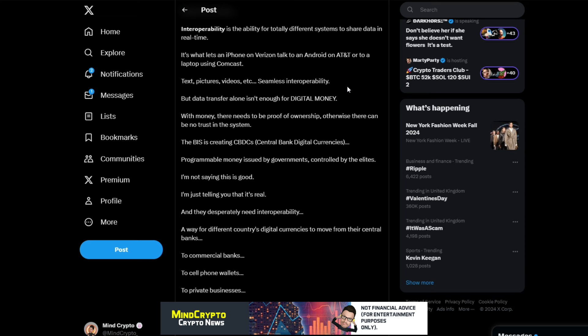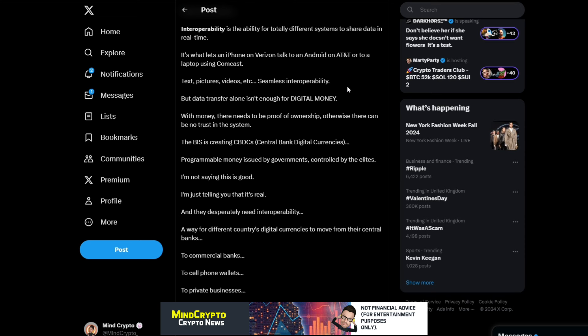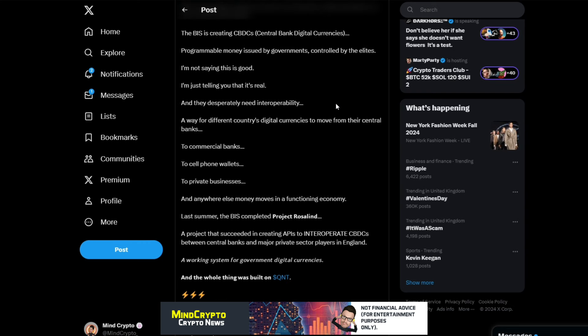The BIS is creating CBDCs - programmable money issued by governments, controlled by the elites. I'm not saying this is good, I'm just telling you that it's real and they desperately need interoperability: a way for different countries' digital currencies to move from their central banks to commercial banks to cell phone wallets to private businesses and anywhere else money moves in a functioning economy.